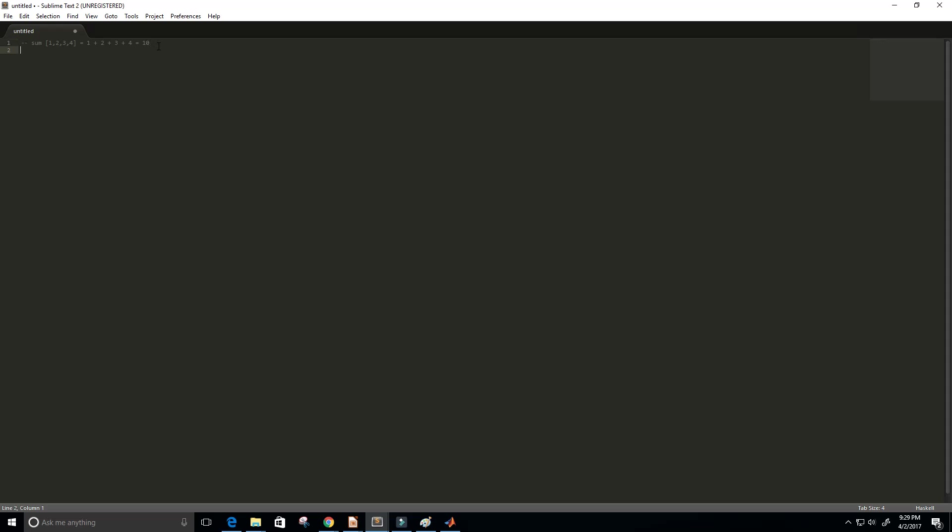Okay, so I'm gonna create our own sum function. I'll call it lowercase sum with an apostrophe here so we don't confuse it with the normal sum function. I'm just defining it here.